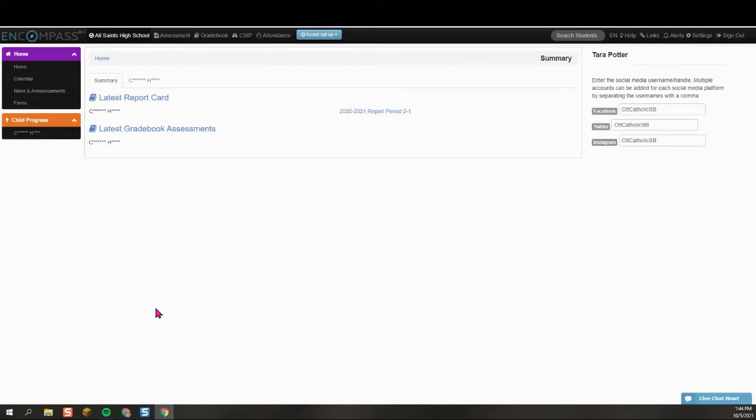This is a video to show you how you would access your child's IEP from Compass Parent Portal. After logging in to the Compass Parent Portal, locate your child's name under Child Progress.